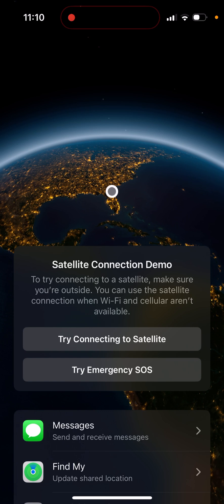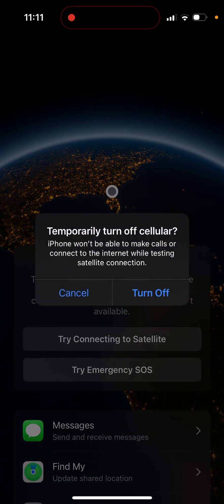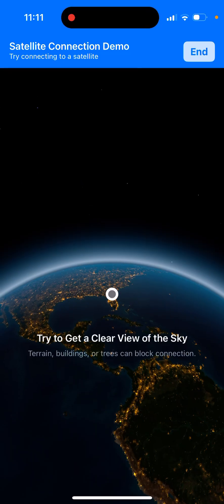Try connecting to a satellite. Make sure you're outside when you can use the satellite connection when Wi-Fi and cellular are not available. Click on try connecting to satellite. It says temporarily turn off cellular. Your iPhone won't be able to make calls or connect to the internet while testing satellite connection.